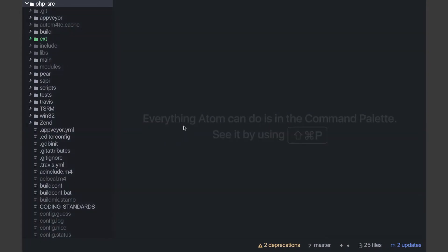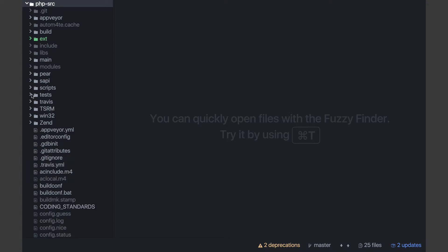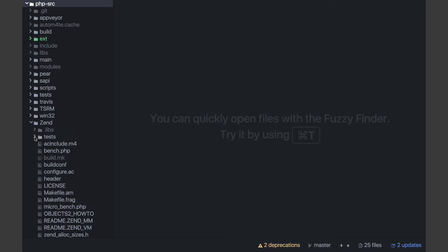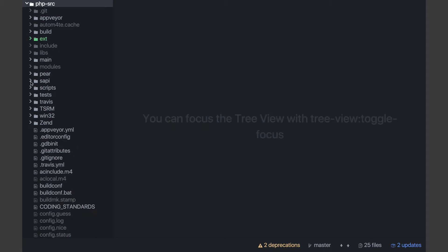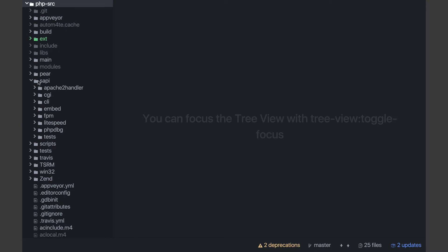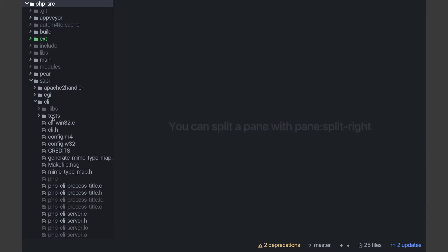Let's take a look at where these test files live. Here we have the PHP source code opened up in Atom and there are a couple of different places where the tests live. There is a folder called tests in the root directory, and if you're testing things about the Zend engine there is a zend folder which is all about the Zend engine — inside there there's a test folder with a ton of tests. The SAPIs all have their own tests, so in the SAPI folder we have the CLI SAPI, CGI SAPI, and all the different SAPIs, each with its own test folder.